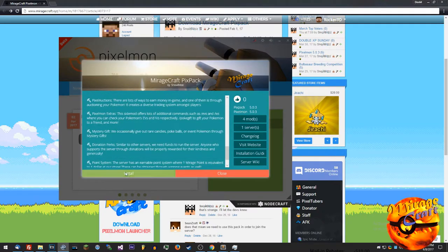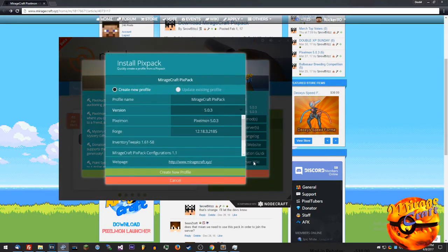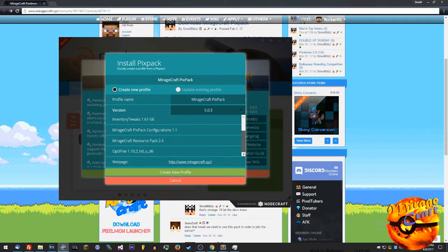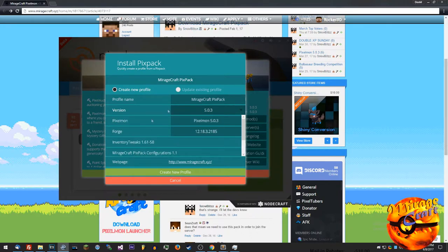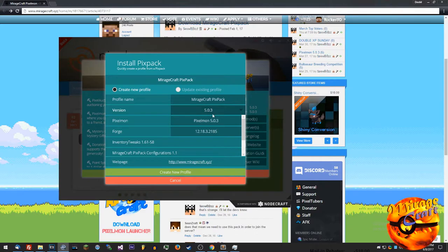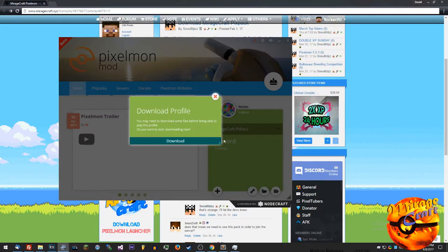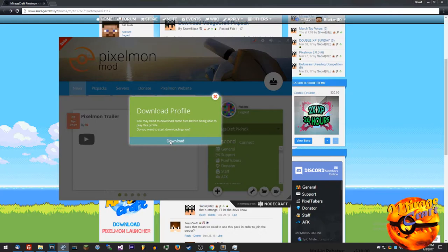After you're done reading all this, hit the install button. You can also check out the wiki by clicking that button there. This is already all set to go, you don't need to change anything in here. This will always be the current up-to-date information, so 2185 for the forge version and 5.0.3. Hit create new profile.